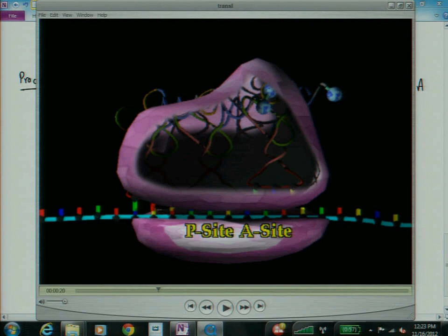Where do the tRNAs get the amino acid from? That's a cool question. There are enzymes which recognize the tRNA and they can read the anticodon, oh, this is the right one. And then they stick the appropriate amino acid on. So for each tRNA, there's actually an enzyme whose job it is to stick the right amino acid on.